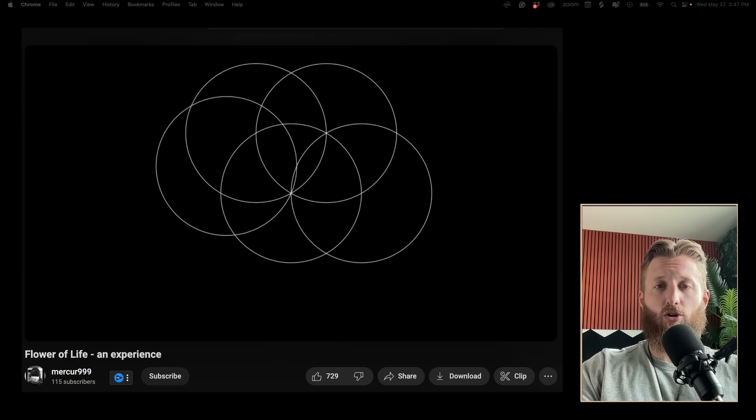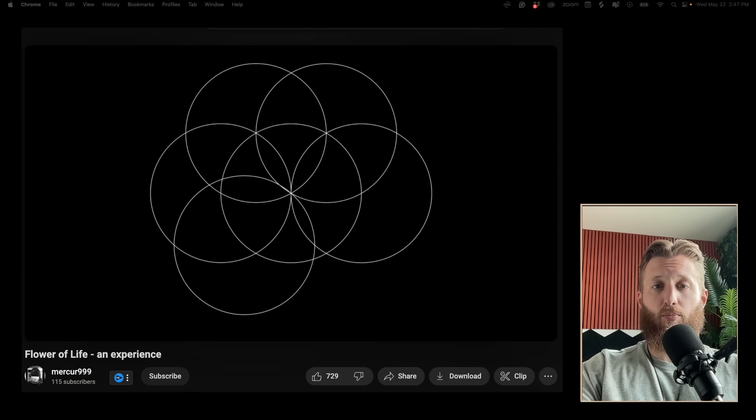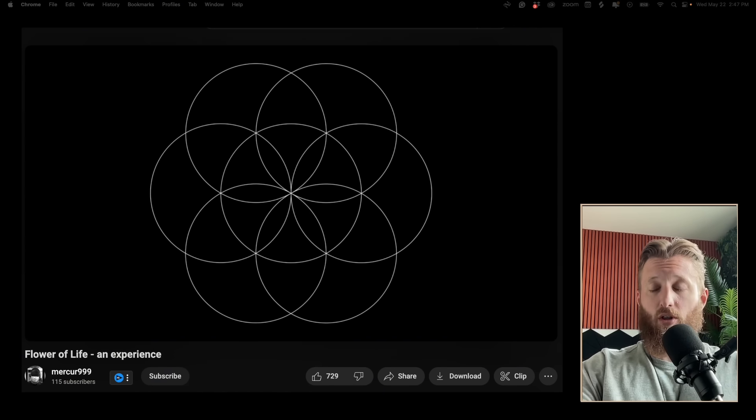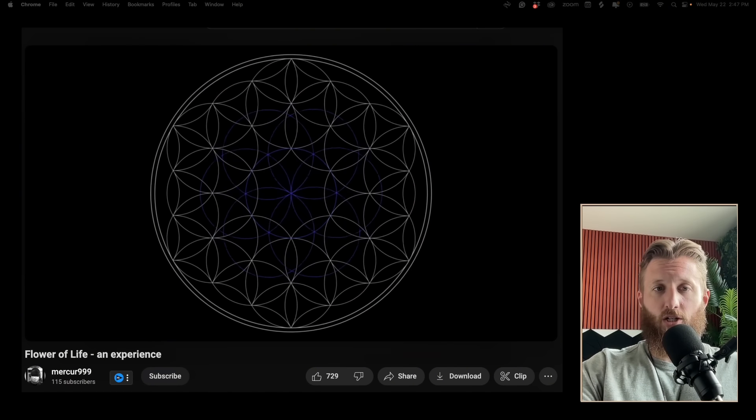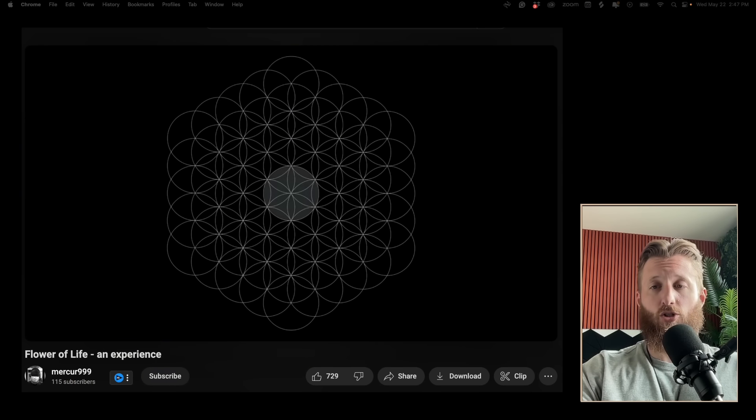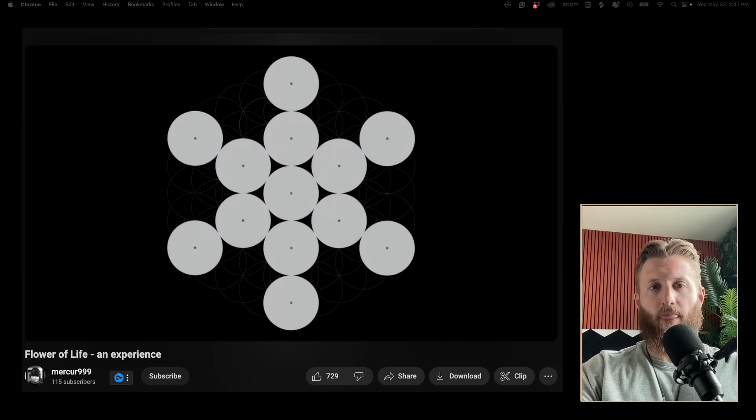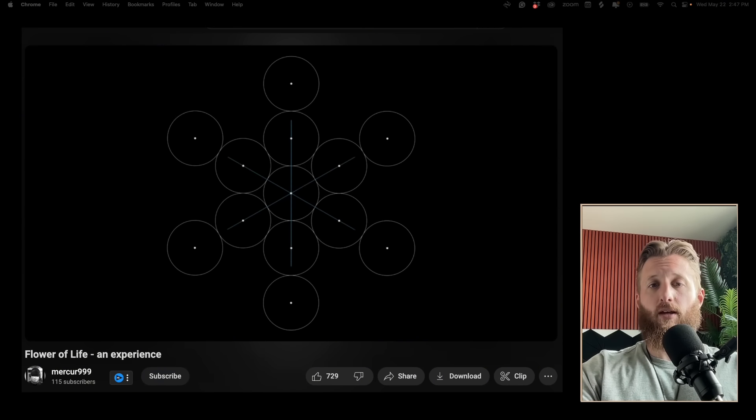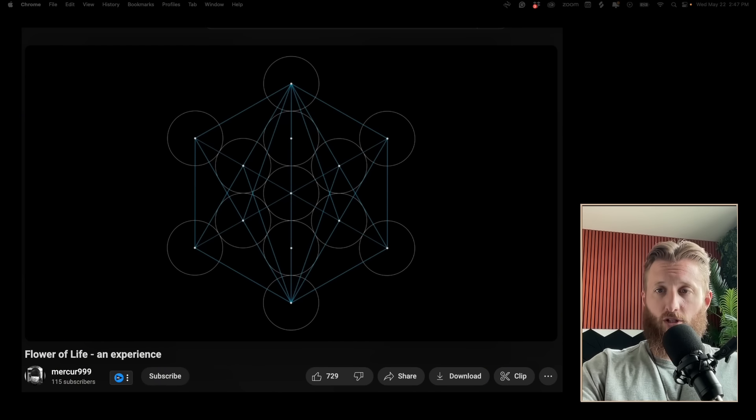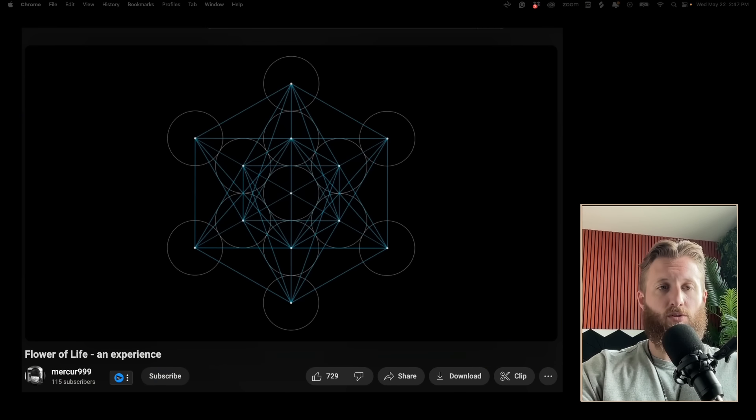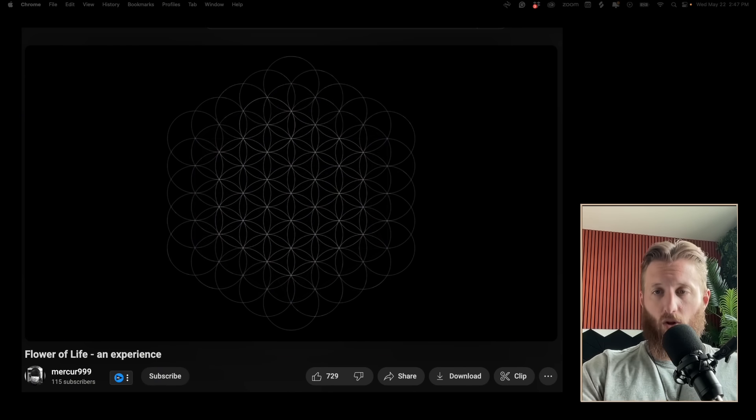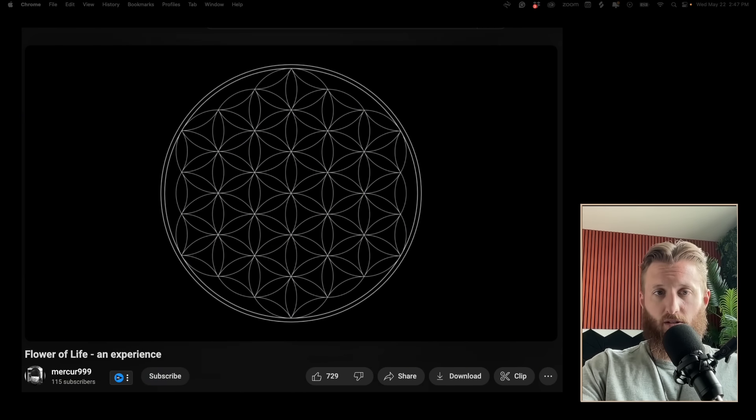I cover the flower of life in Codex Geometrics. From this shape we can create all shapes and pretty much all information we need to know about the universe just using circles. From it we get Metatron's cube, which comes with all of the platonic solids.